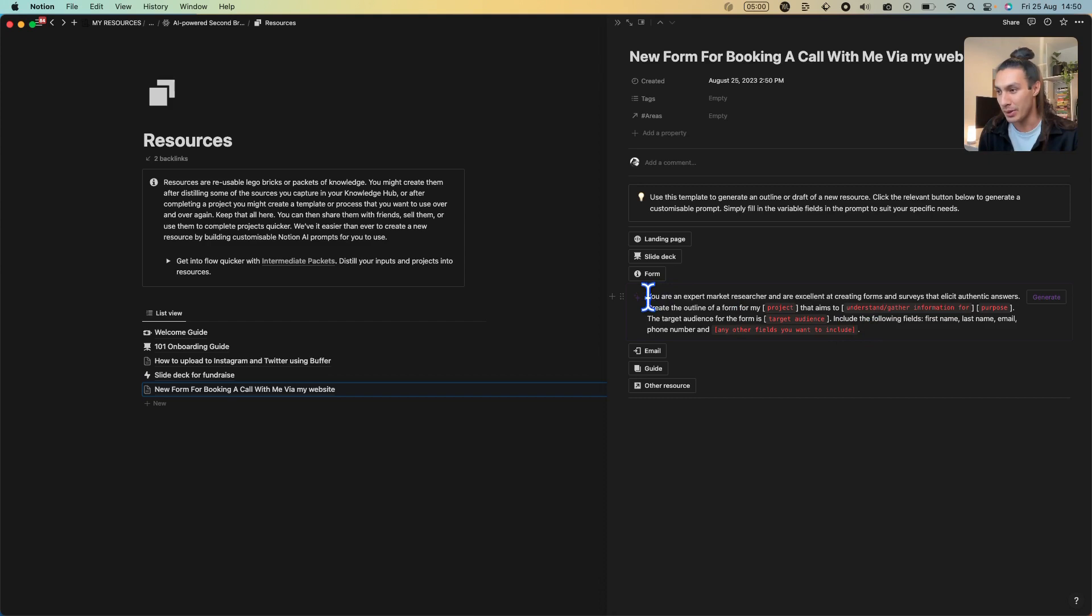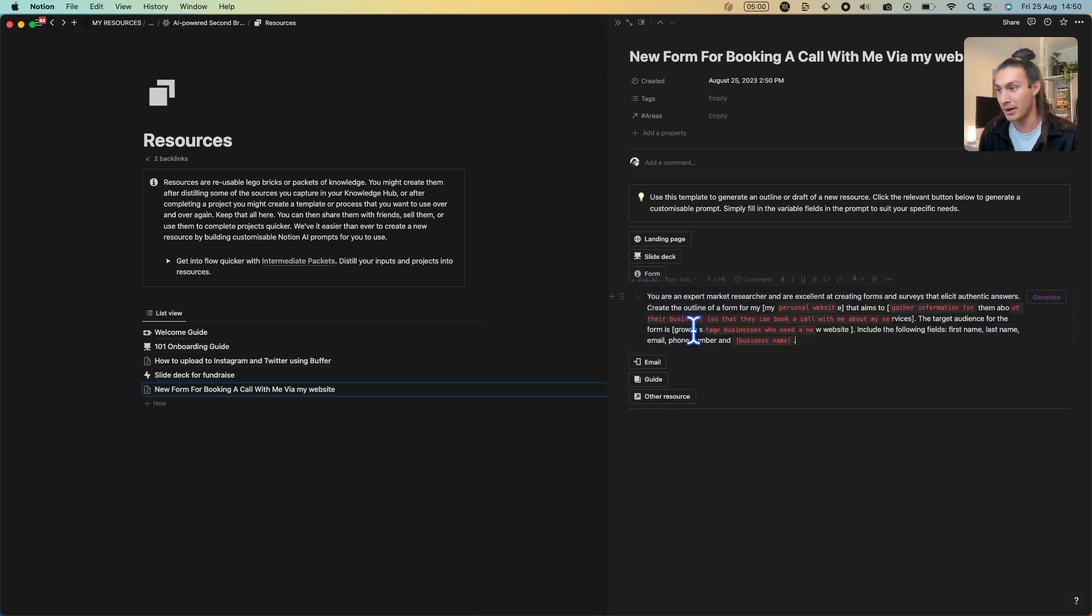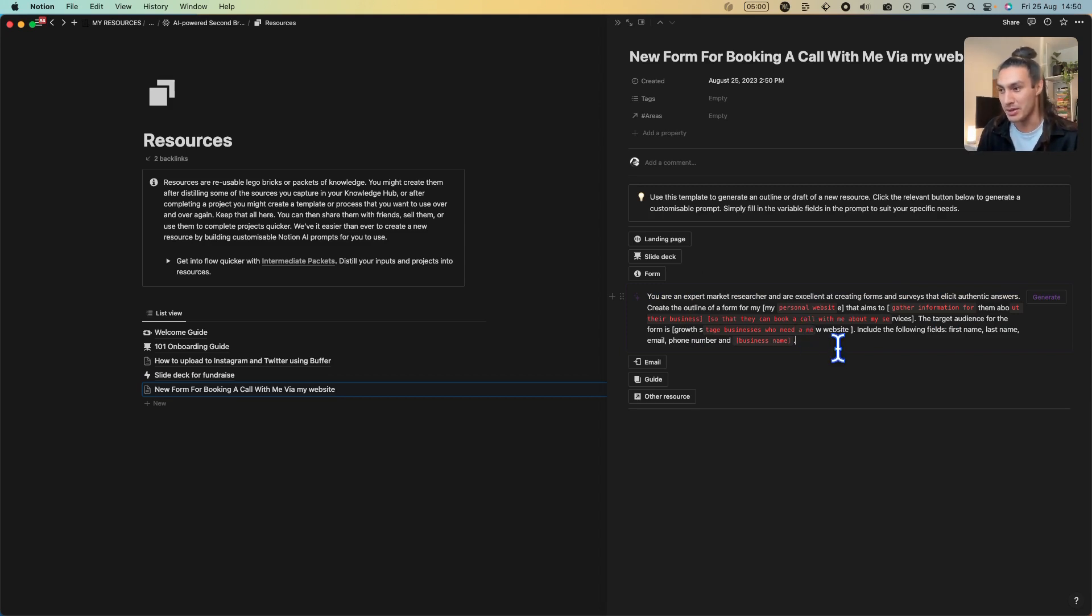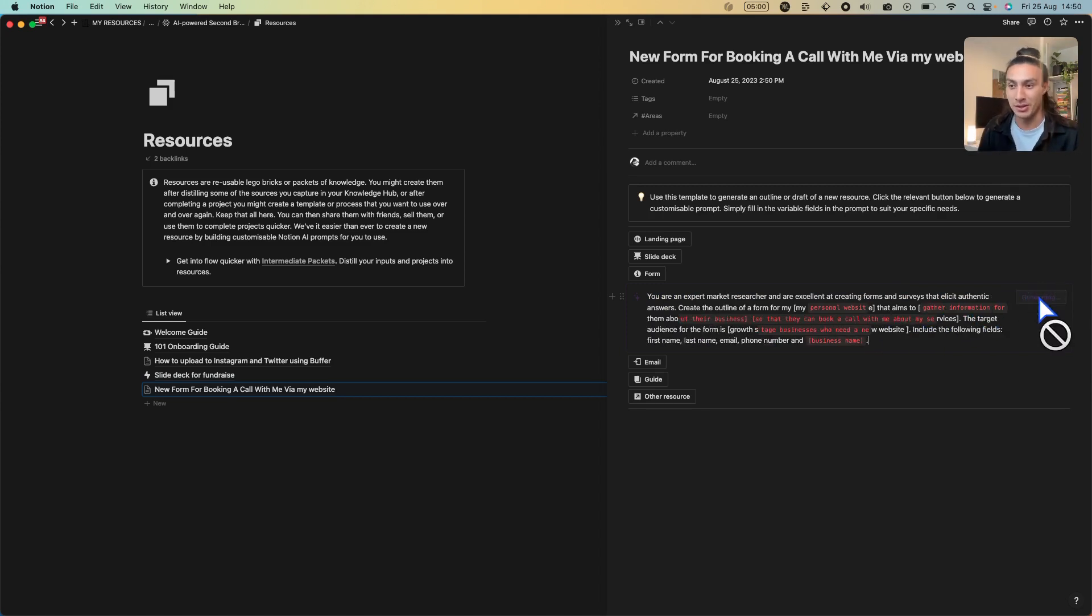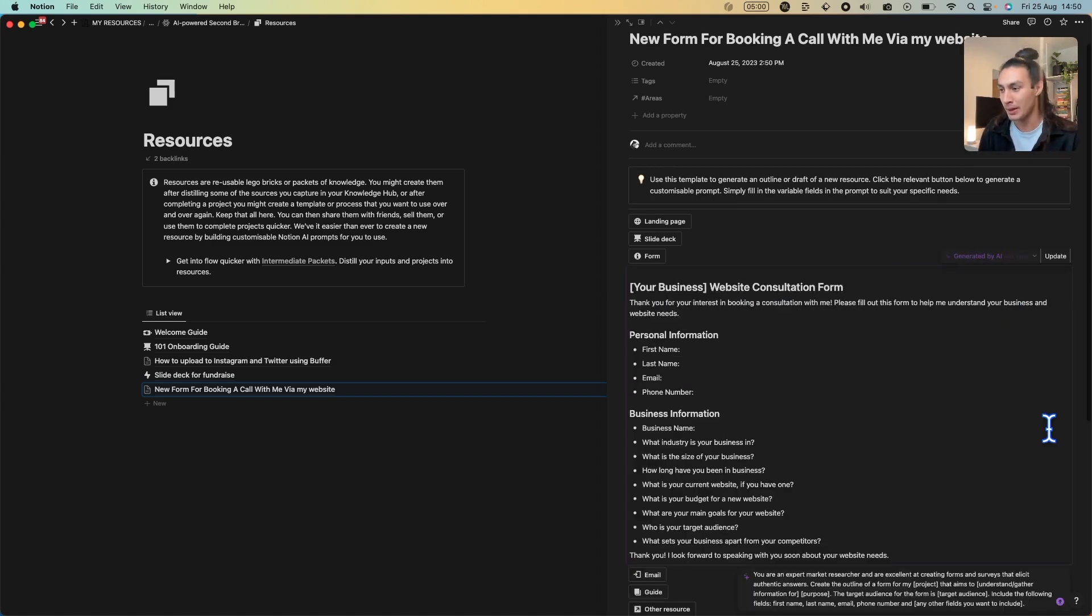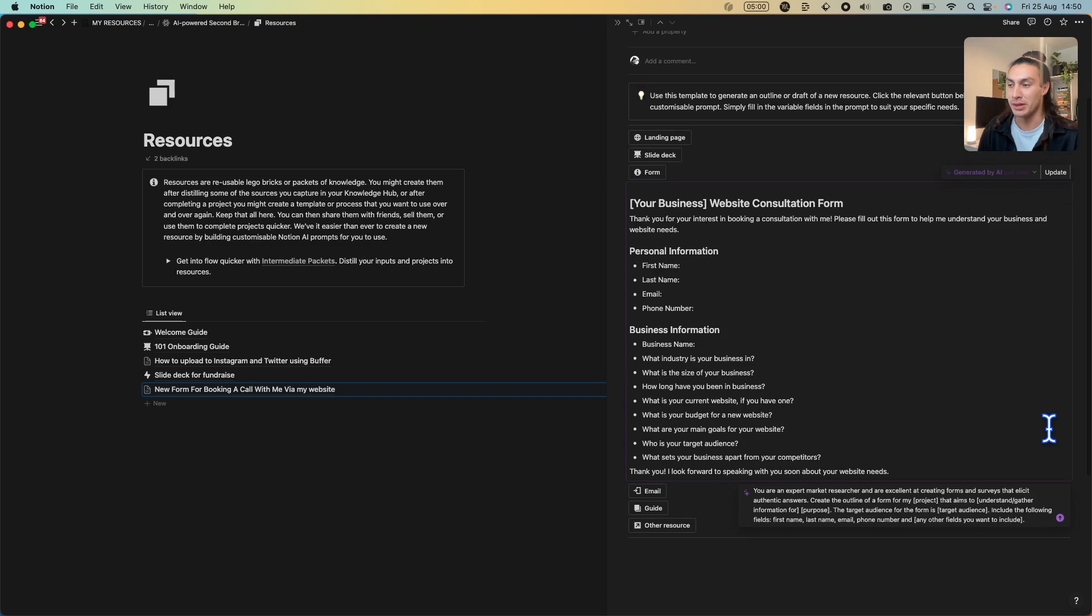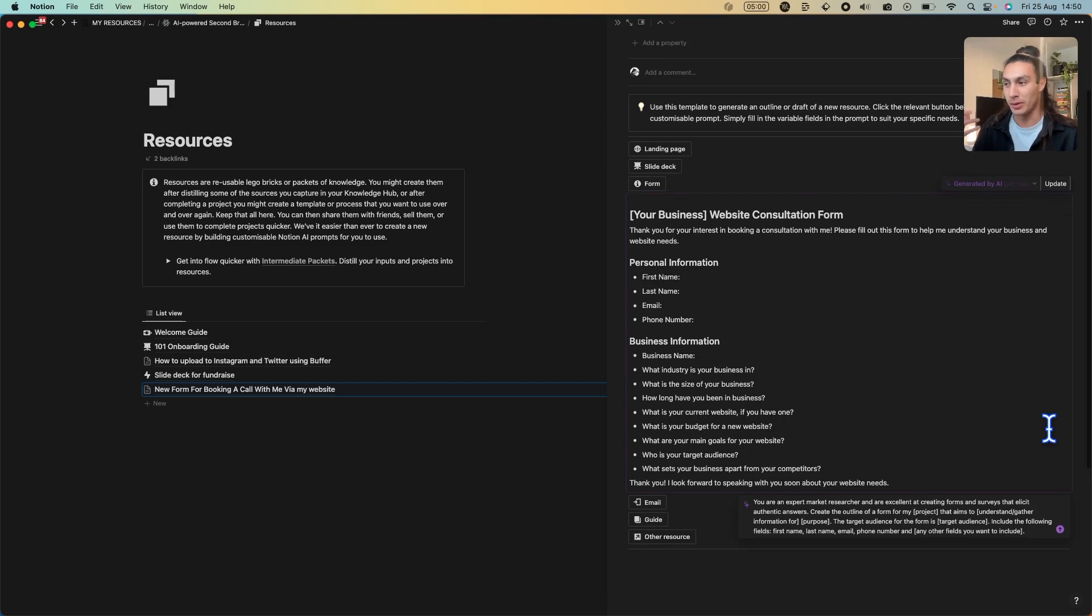So here we are, we have this prompt and I'm just going to replace all this text with what I made earlier. I read something like you're an expert market researcher, you need to create the form for my personal website, you need to capture this information so that they can book a call with me. Hit generate and then we already have all of the questions and the fields we want to collect from our form.